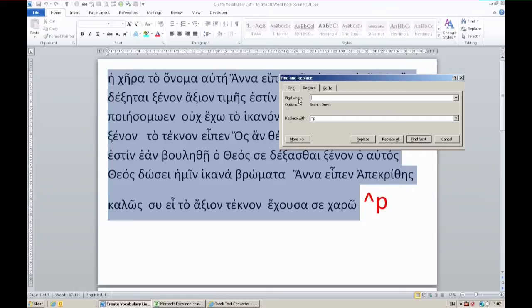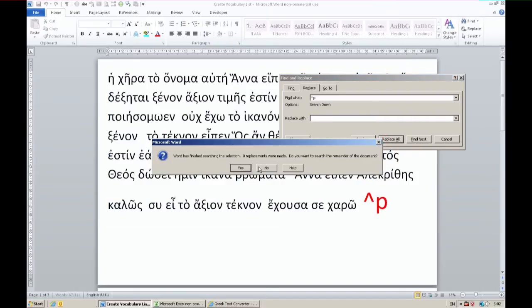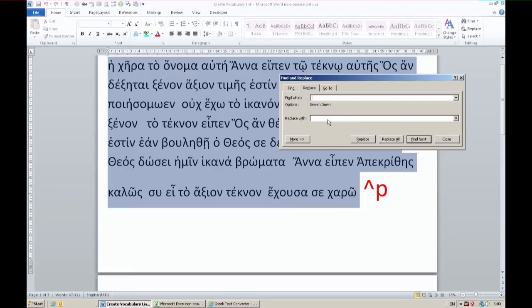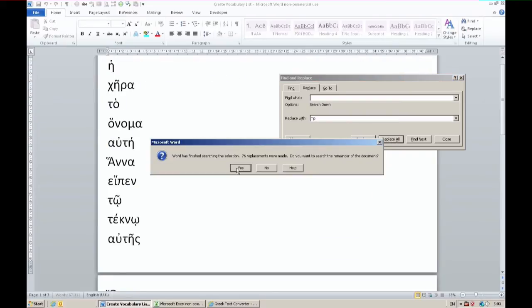Next you want to find all paragraph breaks. That's caret p as is listed in the red there. Caret p and you replace it with just a space. Replace all. Then next you find all spaces and you replace them with paragraph marks - caret p. Replace all and now you have a list.